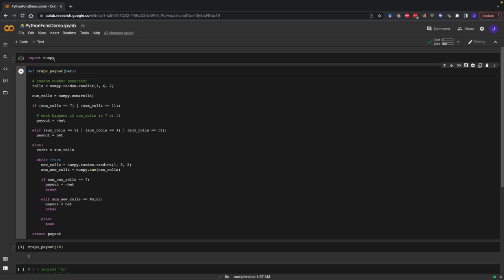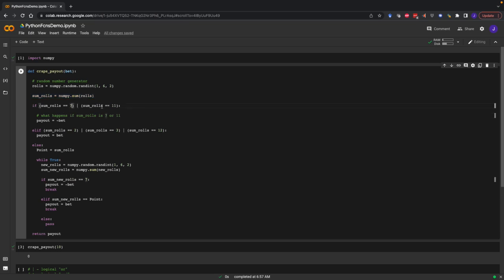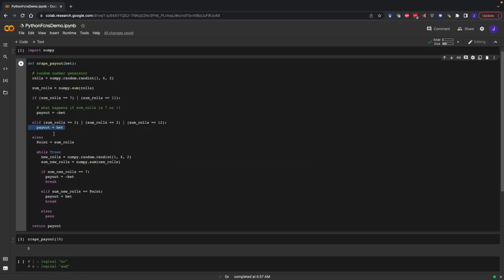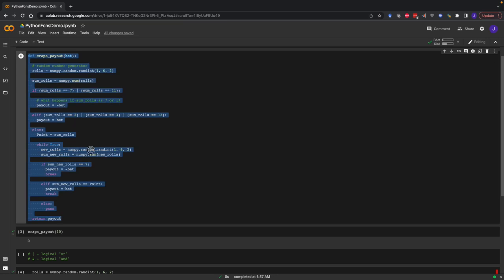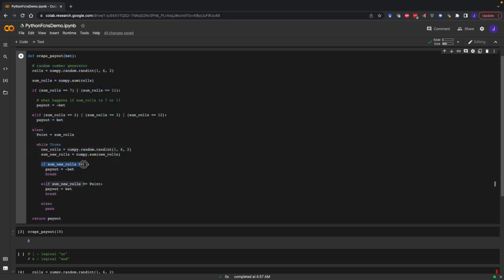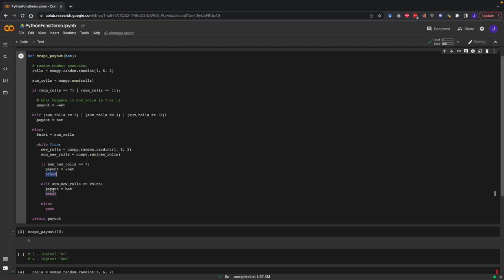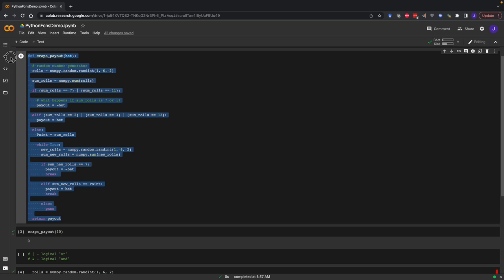Let's walk through the logic of this function. We have an input — the bet — and we want an output — the payout. We roll the dice once and sum them. If the sum is seven or 11, we lose our bet. If the sum is two, three, or twelve, we gain our bet back. If it's anything else, that sum becomes the point. Then we roll the dice again and keep rolling until we either get seven or the point number. If we get seven, we lose the bet. If we get the point, we win. At that point, we break out of the rolling cycle and get our final payout.